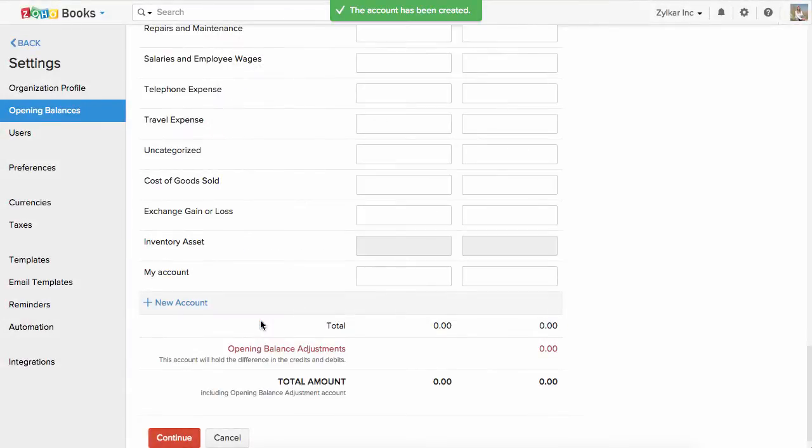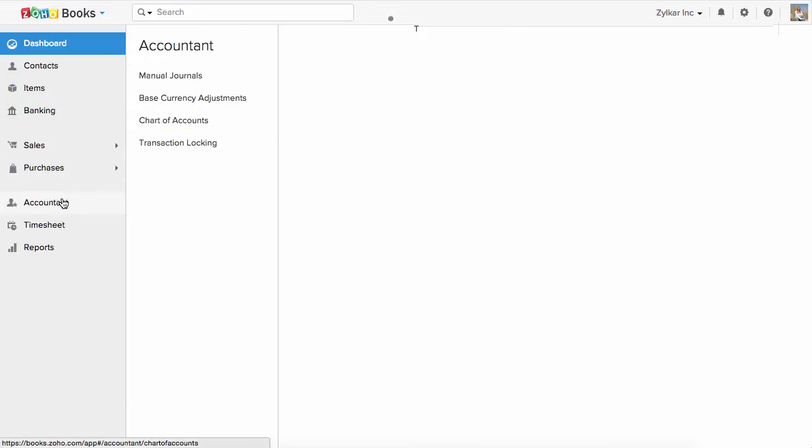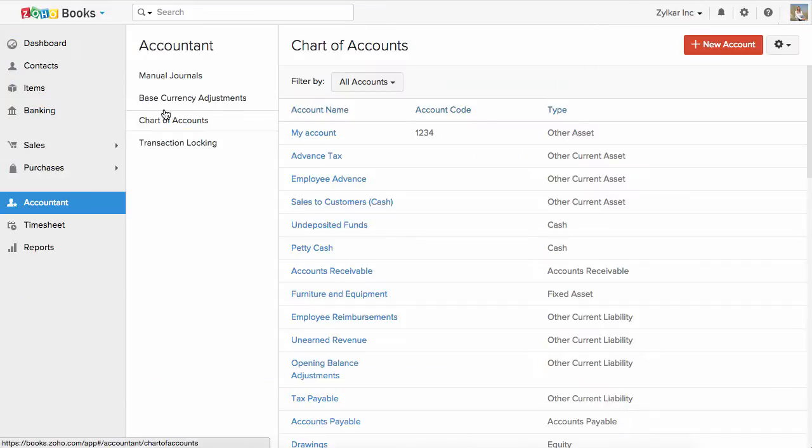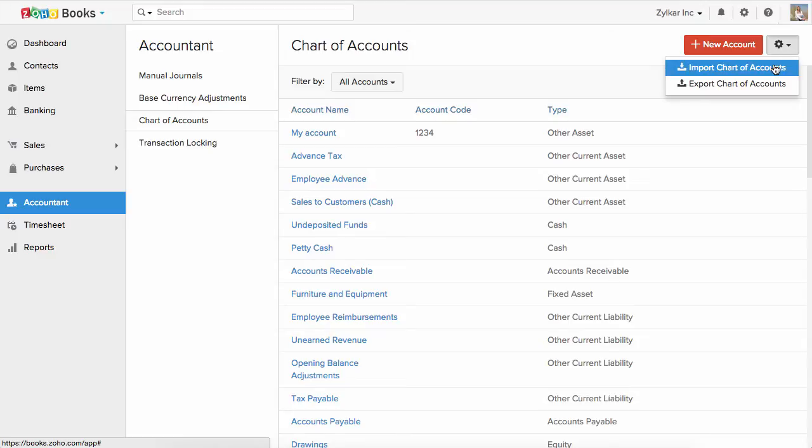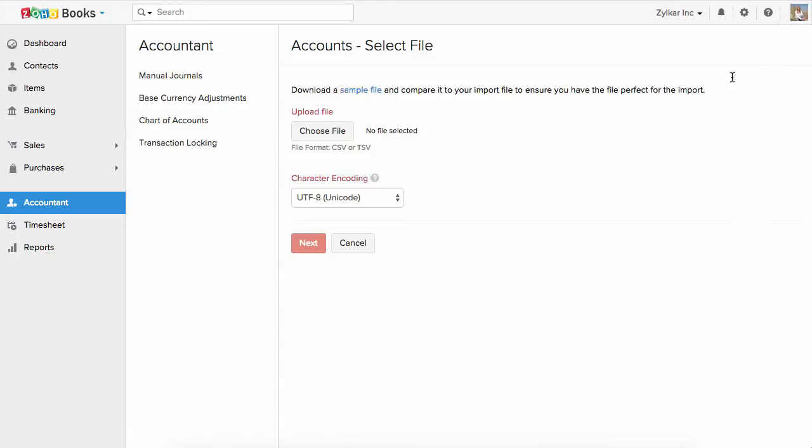You can also import your chart of account list. Go to the chart of account section under the accountant tab in the home page and click on the small drop down arrow right next to the gear icon and choose import chart of accounts. Choose the file and import it. Please note that you can import your list either in CSV or in TSV format.